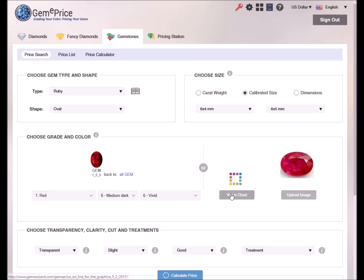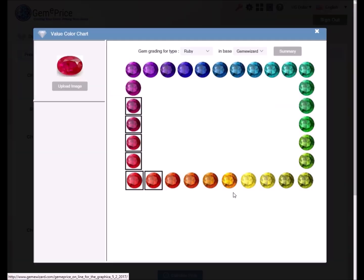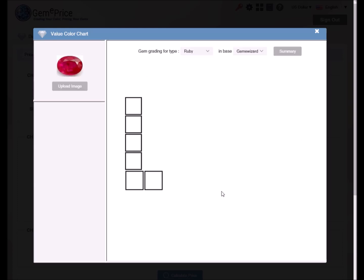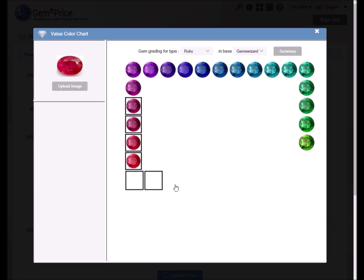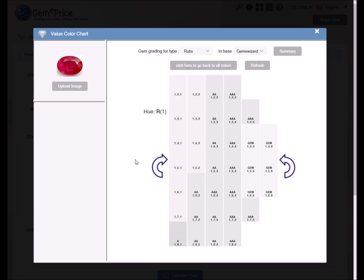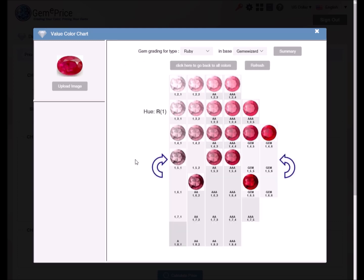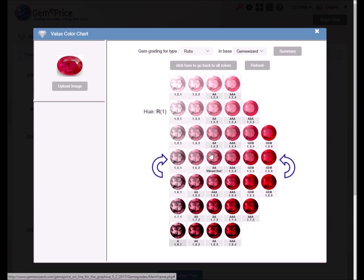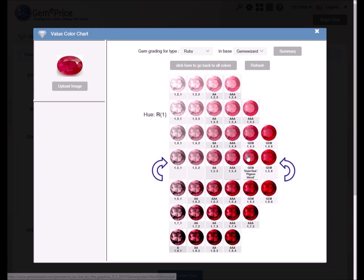We can use the value chart. The overlay window opens with Gemmy Wizard's renowned square of colors with the 31 main gem hues with all of the main hues attributed to rubies highlighted. Clicking on the main hue that is closest to our ruby's color opens a tone saturation grid that represents this particular hue. Hovering above any color image in the grid will show the specific color's commercial name used in the trade, such as Vibrant Red, Vivid Red and Pigeon Blood.